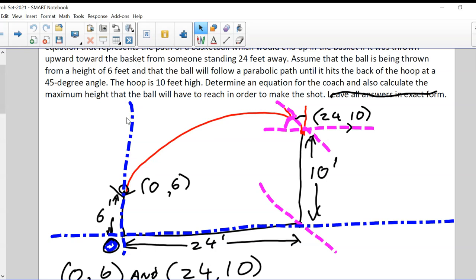Think of this dotted line as the y-axis. If this person is standing right next to the y-axis and is throwing from six feet, then the ball is launched from the point (0, 6). 24 feet away is the hoop, and the hoop is 10 feet off the ground. Using that same grid, that point would be (24, 10).